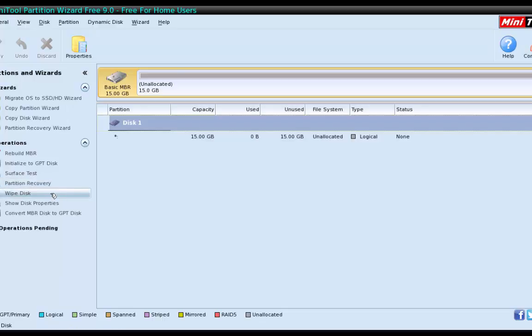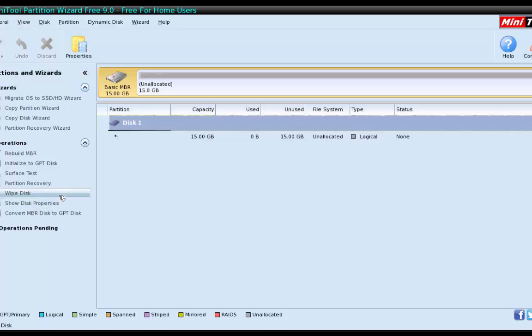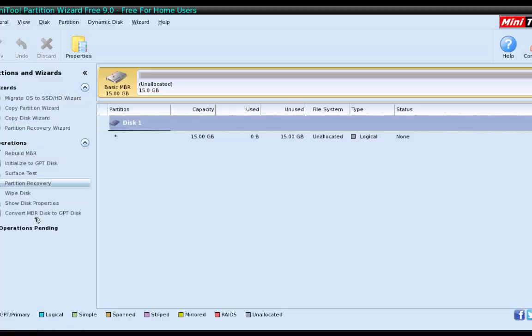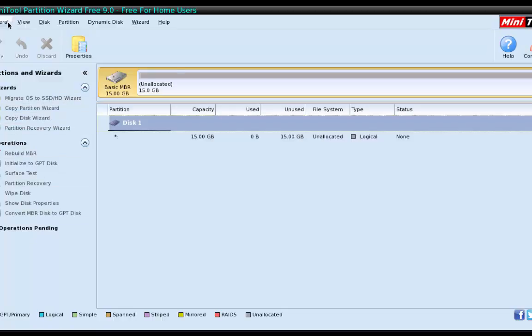Again, you can do a partition recovery. You can wipe the disk. That's something you'd want to do if you were donating it to someone, or just wanted a fresh hard drive so that nobody could recover any of your data. Show its properties or convert MBR to GPT. All very, very awesome things that you could do here. Great for backing up, copying, just managing your disk in general. Lots of nice little tools here.